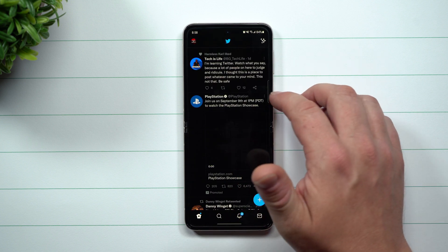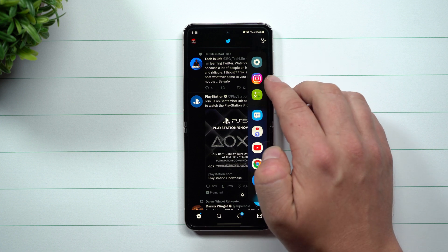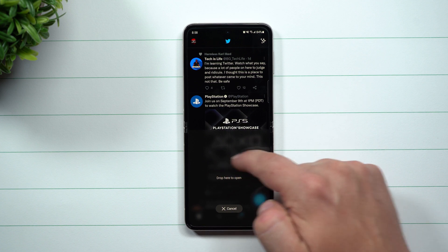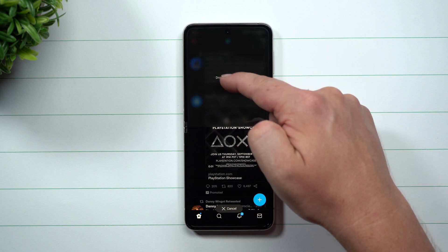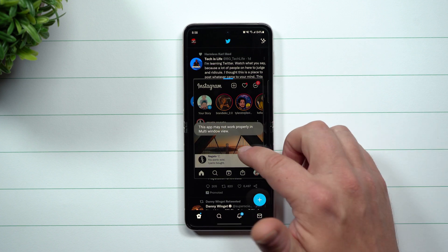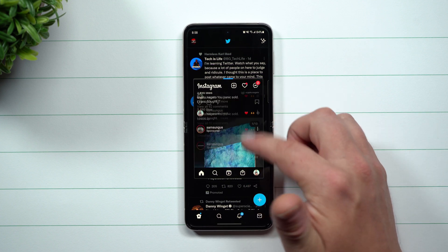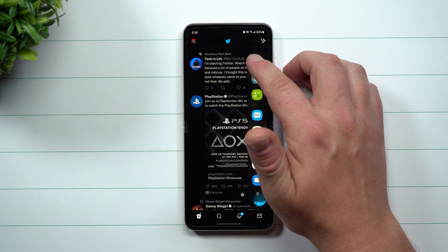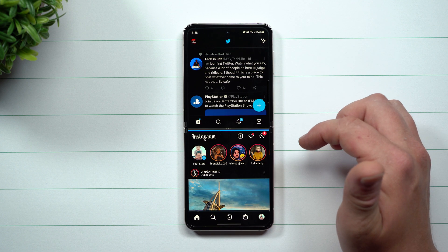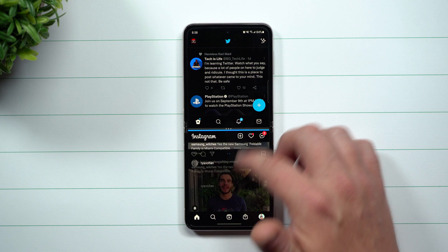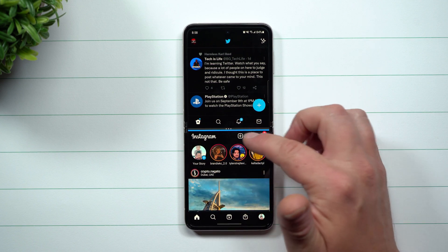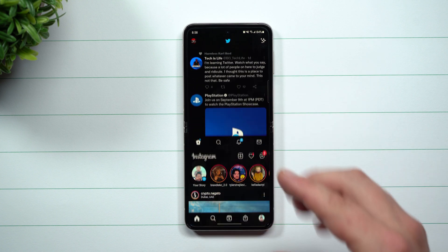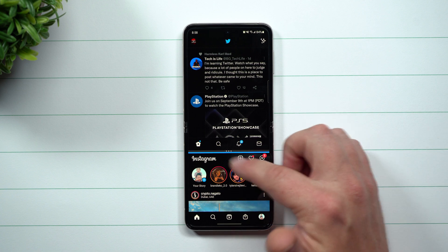So if we go back into Twitter and do the exact same thing as before with Instagram, now you're able to put it on the bottom, the top, or in the middle as a pop-up. It may say it's going to look a little different, but for my usage it does a really good job and keeps everything at a good proportion. Here's Instagram on the bottom, Twitter on the top, and you can also change the size — something you weren't originally able to do with Instagram.